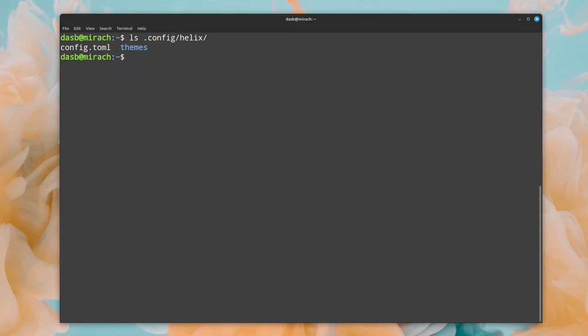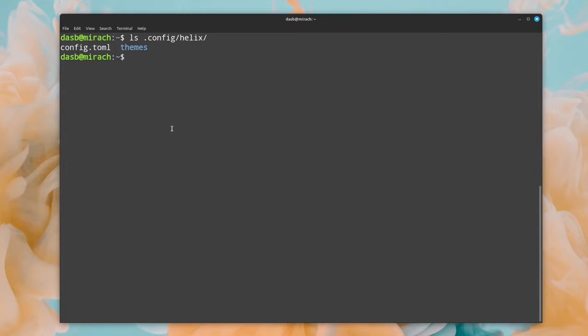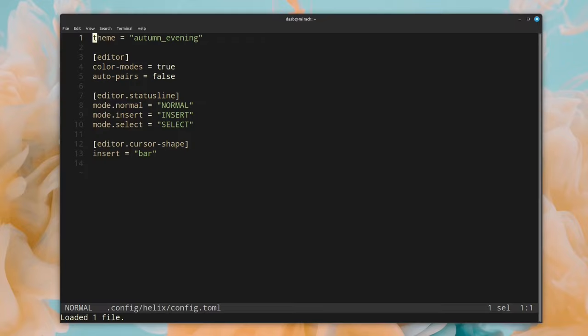Helix looks for configuration files in .config/helix in our home directory, and as you can see, Helix uses the TOML language for configuration. The main configuration file is called config.toml.